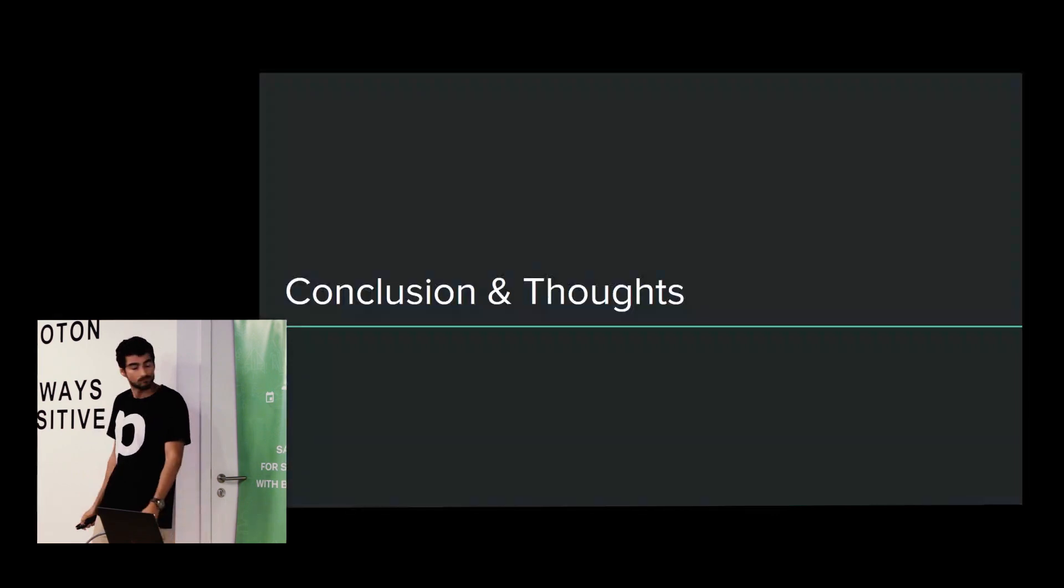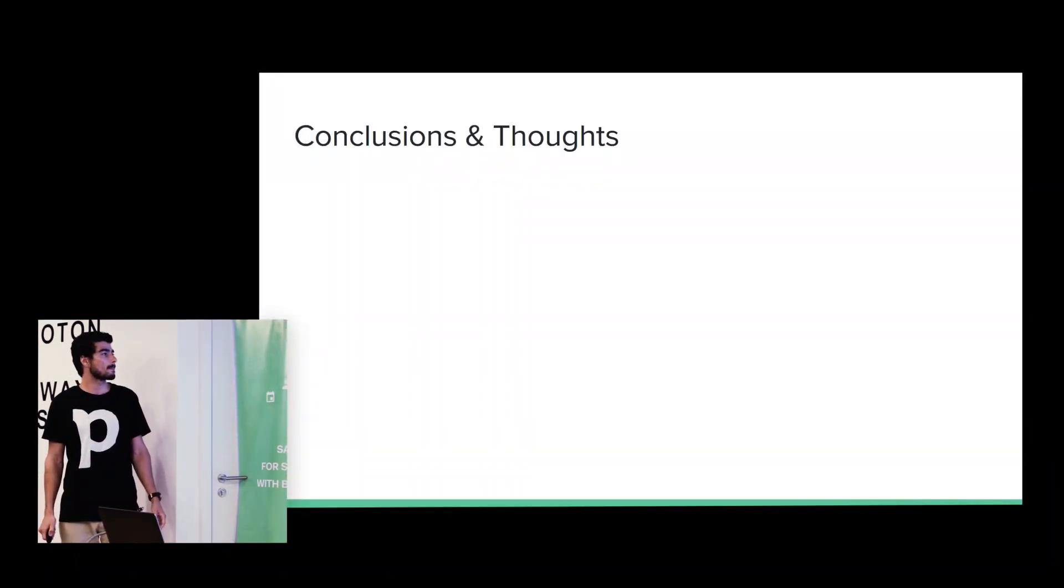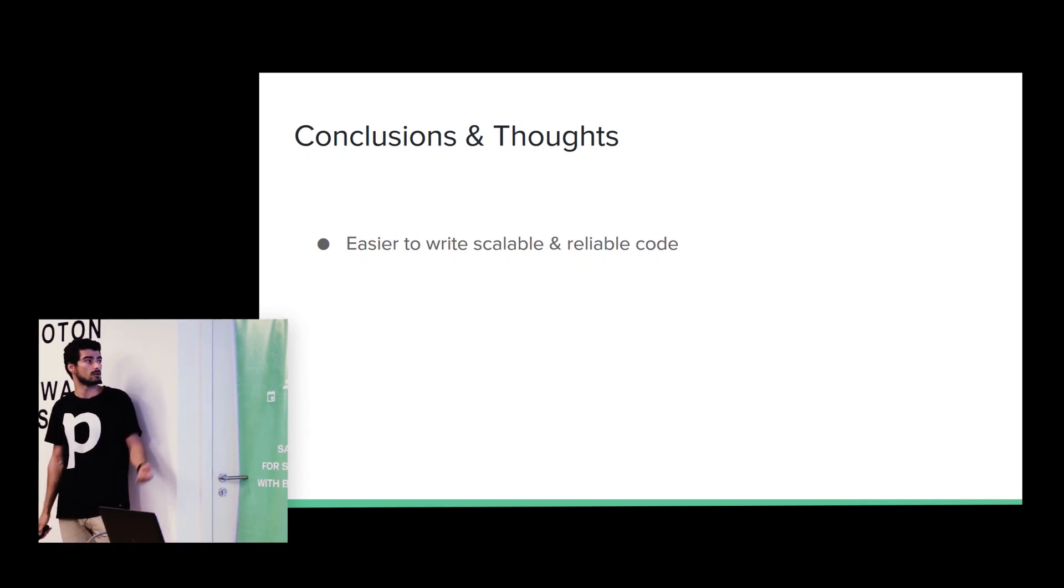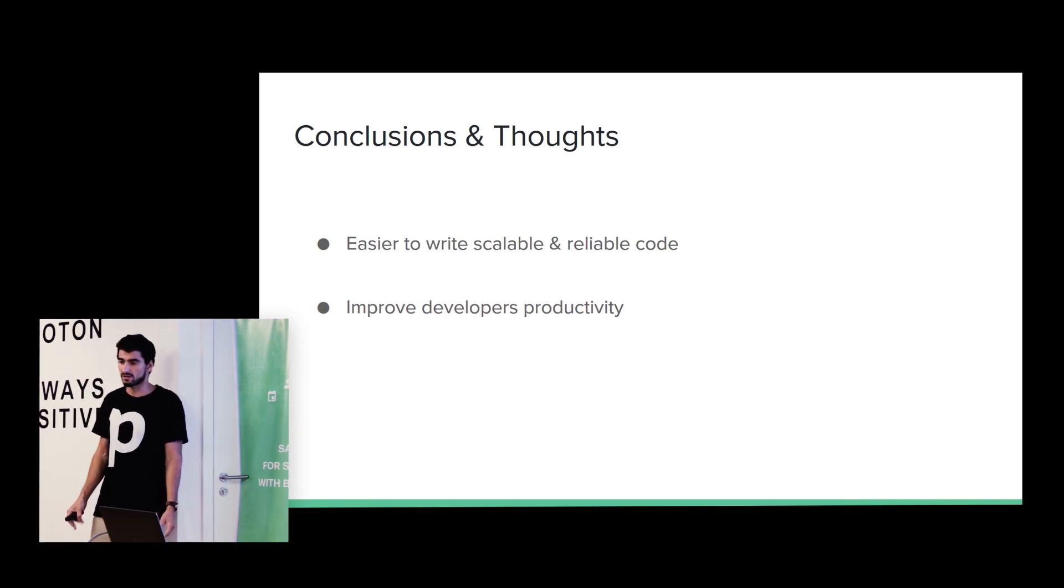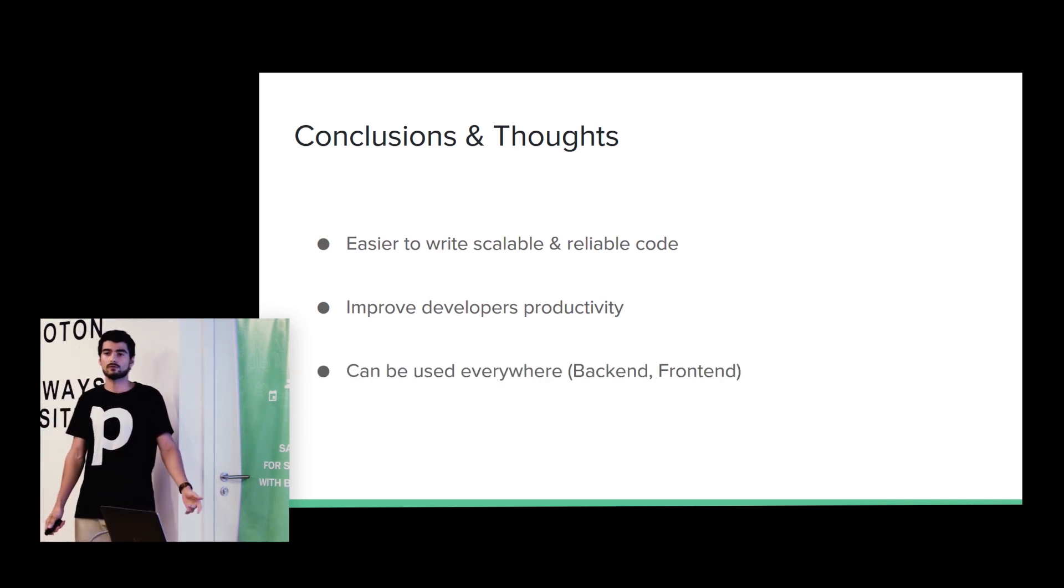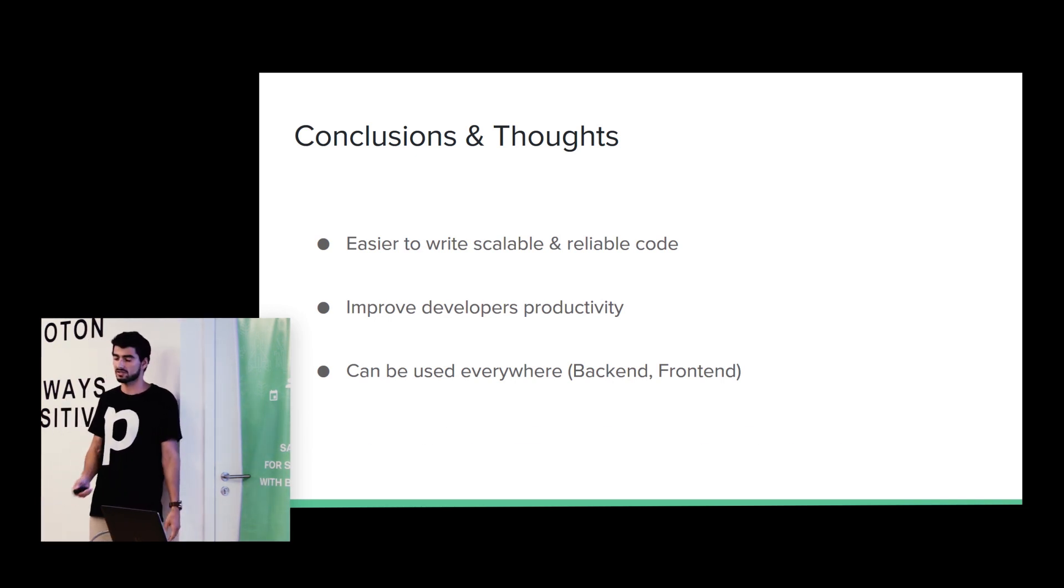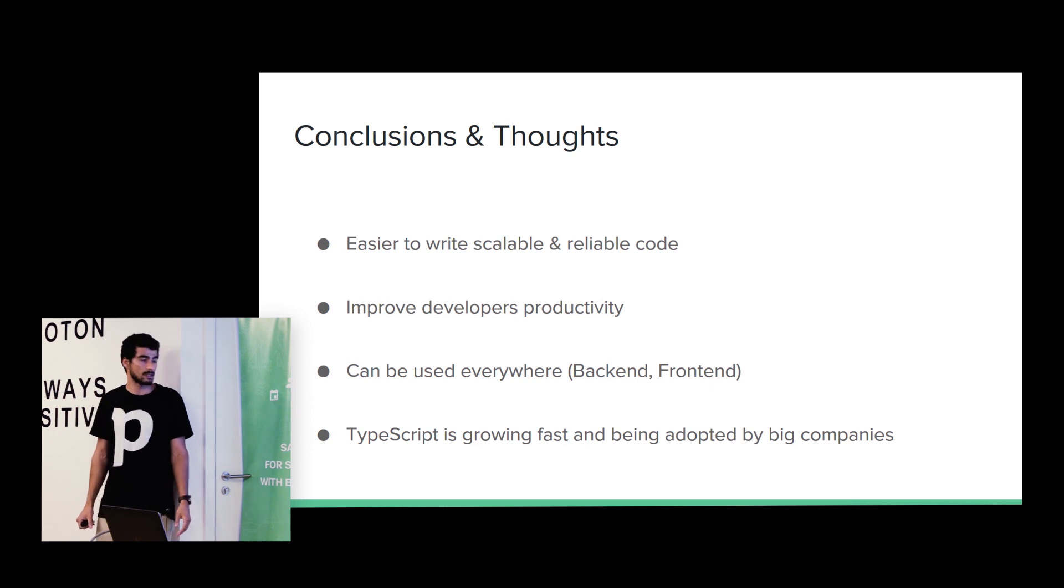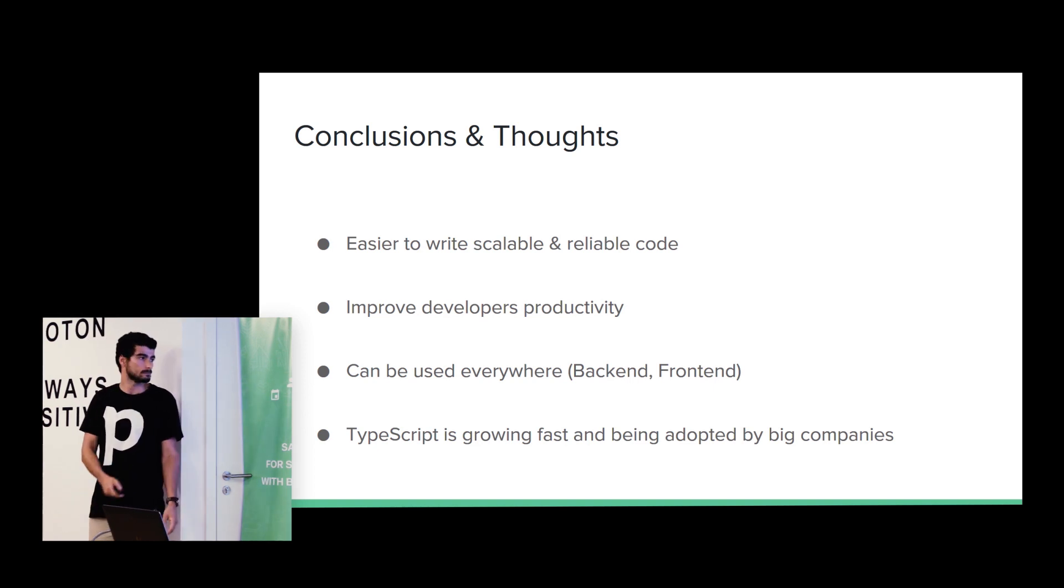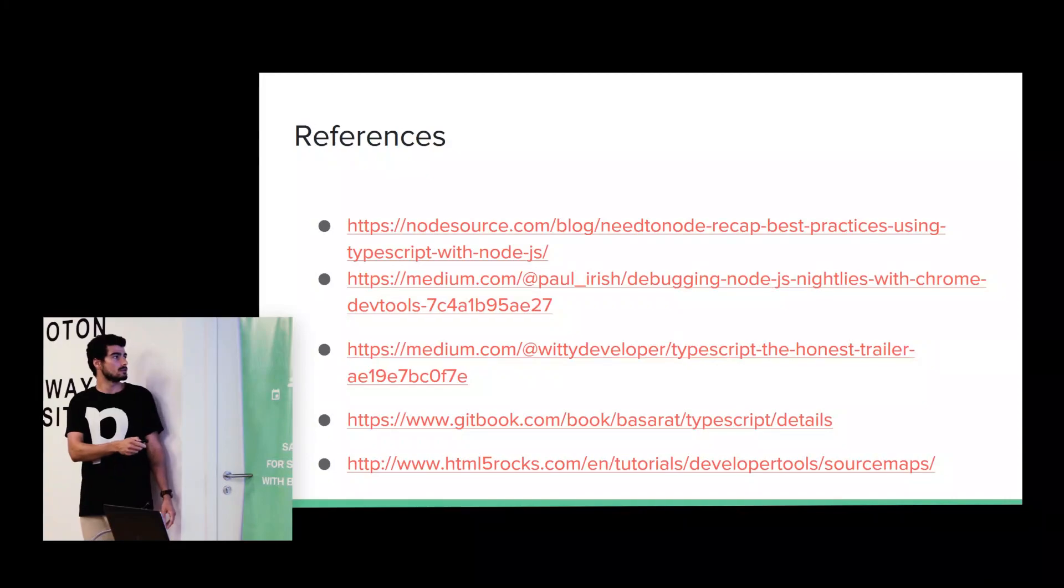So, some conclusions. It's easier to write and scale our code. Also, it increases the developer productivity. It can be used everywhere. So, back-end, front-end, mobile. If we are using React Native, for example. And TypeScript is growing fast, really fast. And it's being adopted for many big companies. Here are some references. And, yeah, basically.